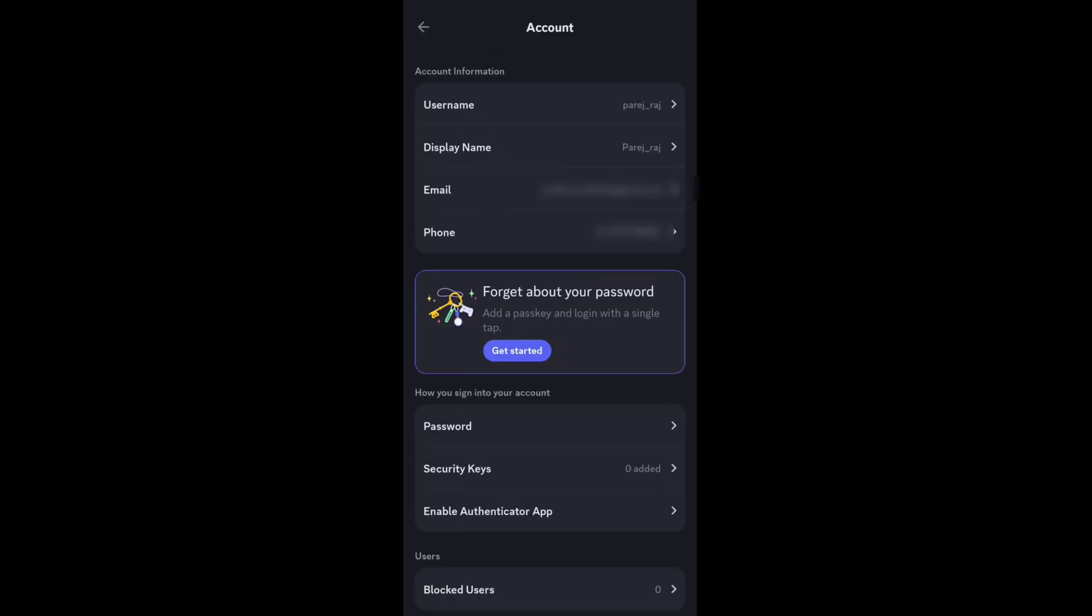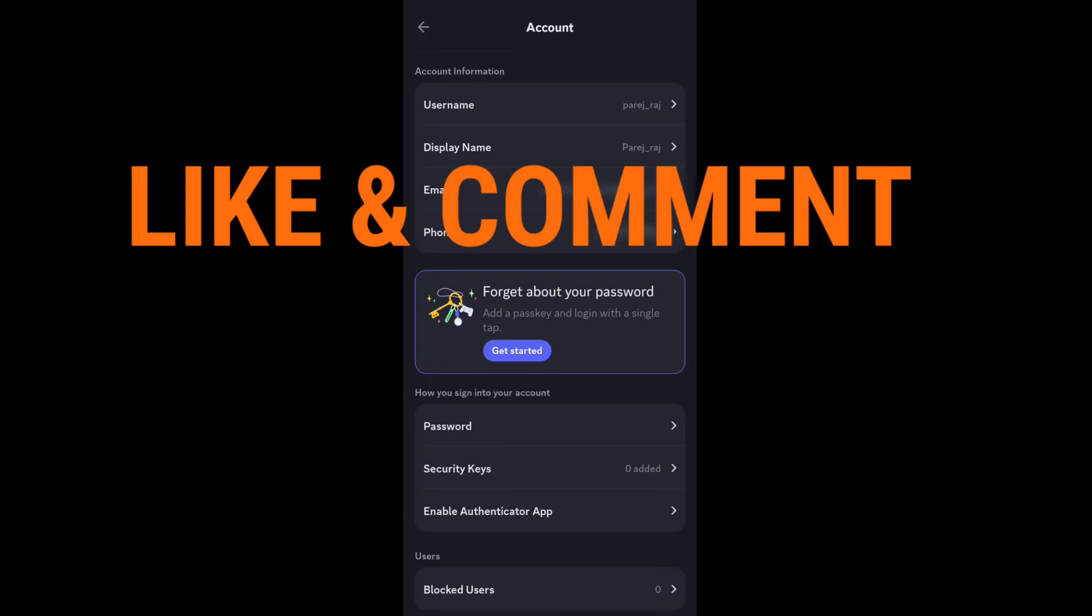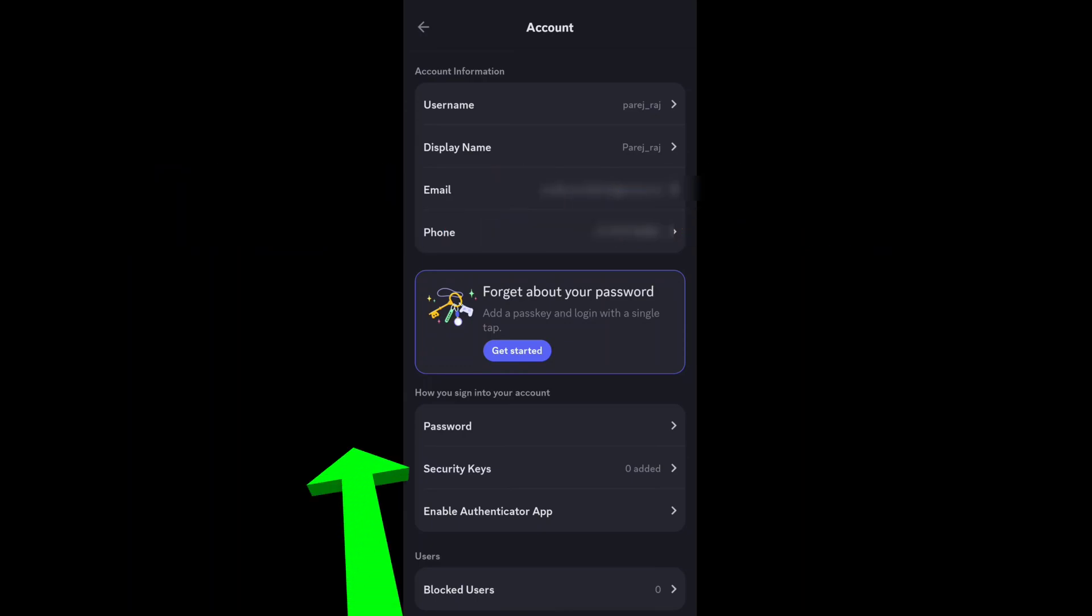That's how you can verify your phone number on Discord app. If you found this video helpful, make sure you leave a like and comment. If you want to reset your Discord password, watch this video. I'll see you in the next one.